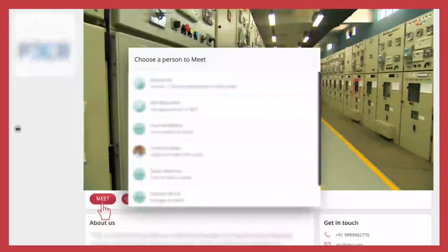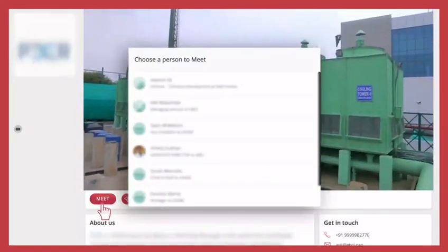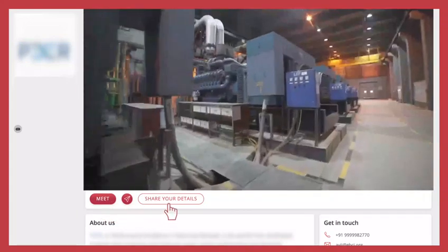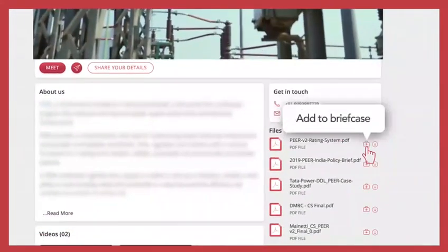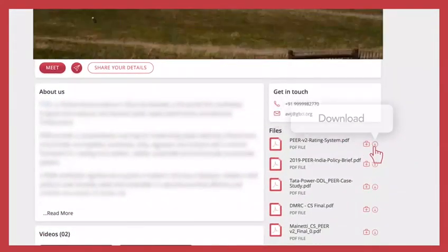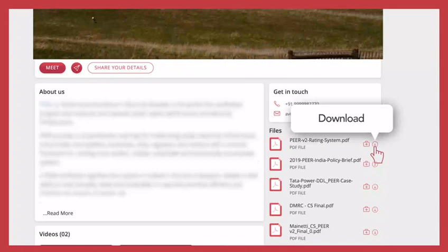Schedule virtual meetups, get in touch with their teams, share your business card, and add interesting files to your briefcase or download them to use later.